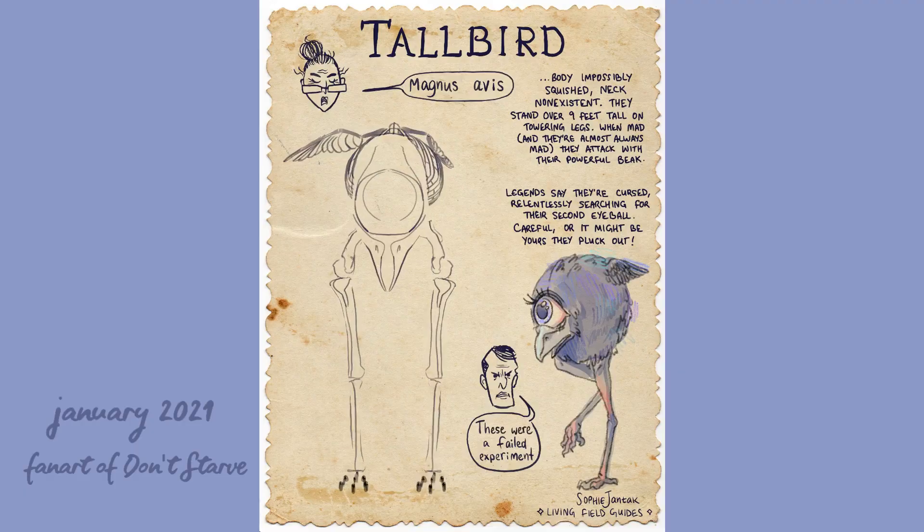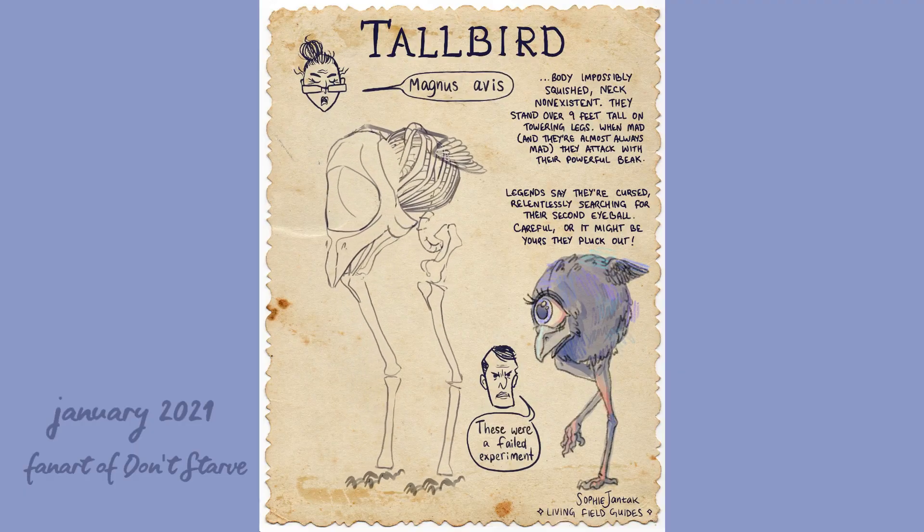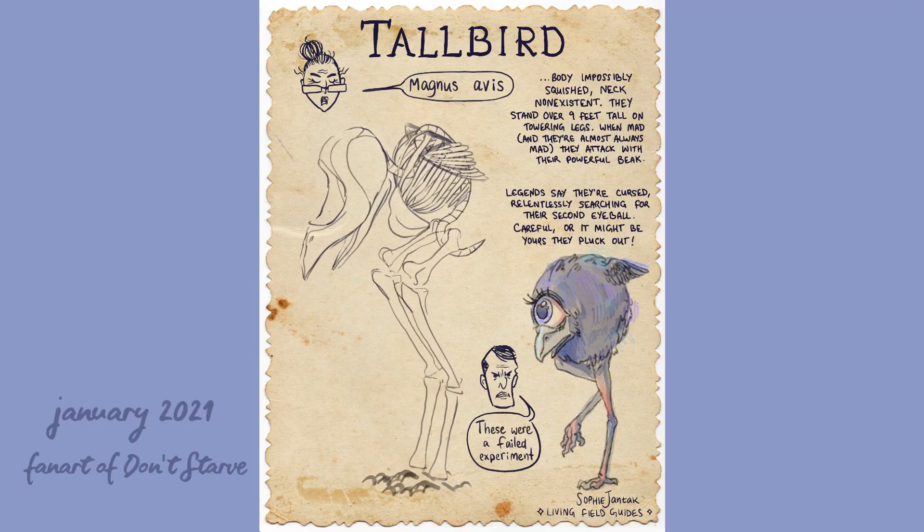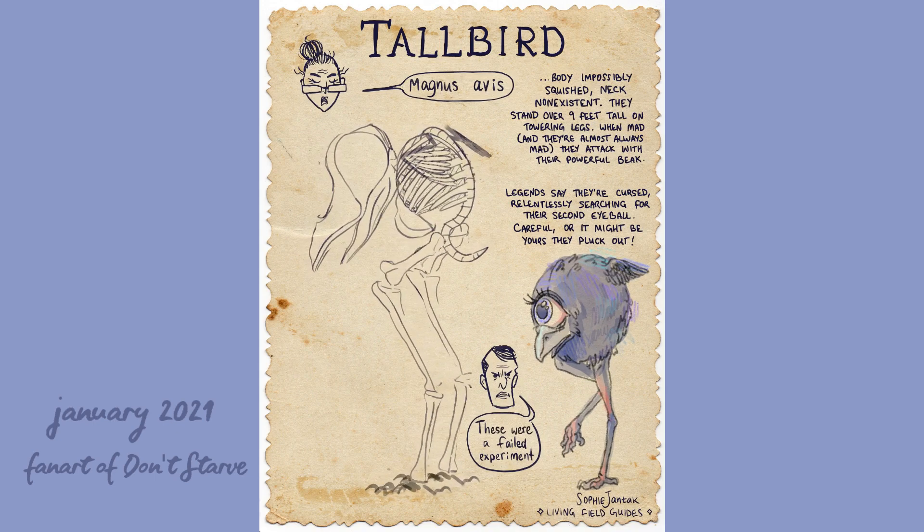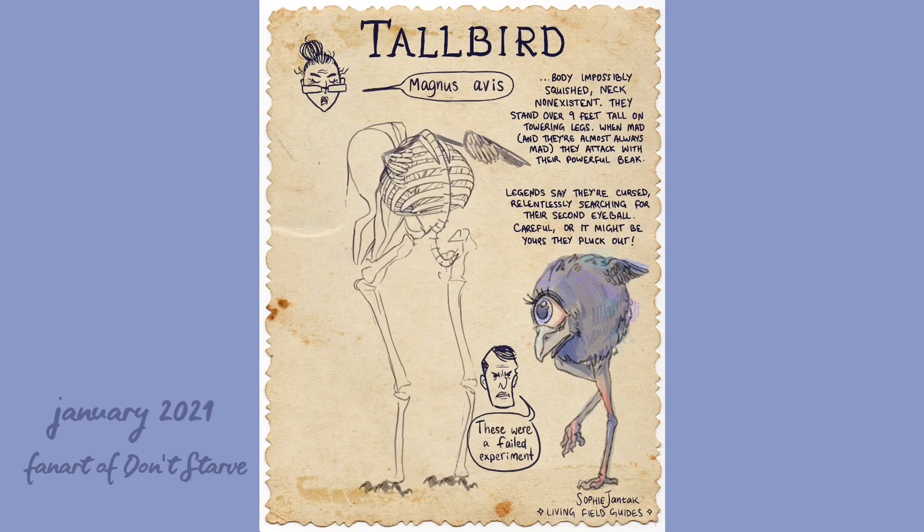Hello, Sophie here! So when I started using grease pencil and I was just figuring out the tool, I started making these magical field guide pages that combine 2D and 3D art.